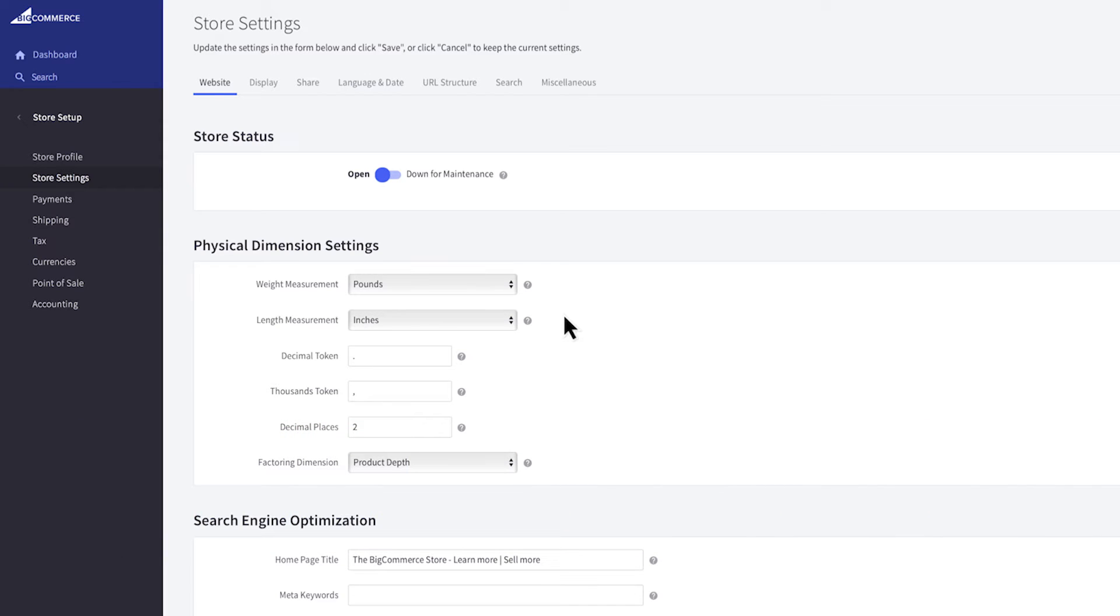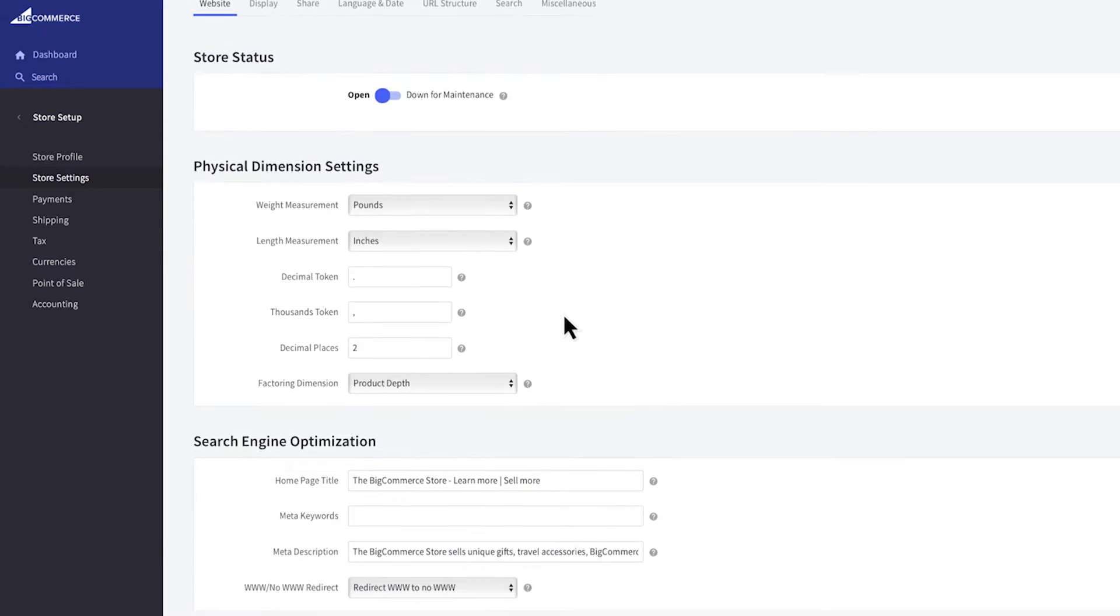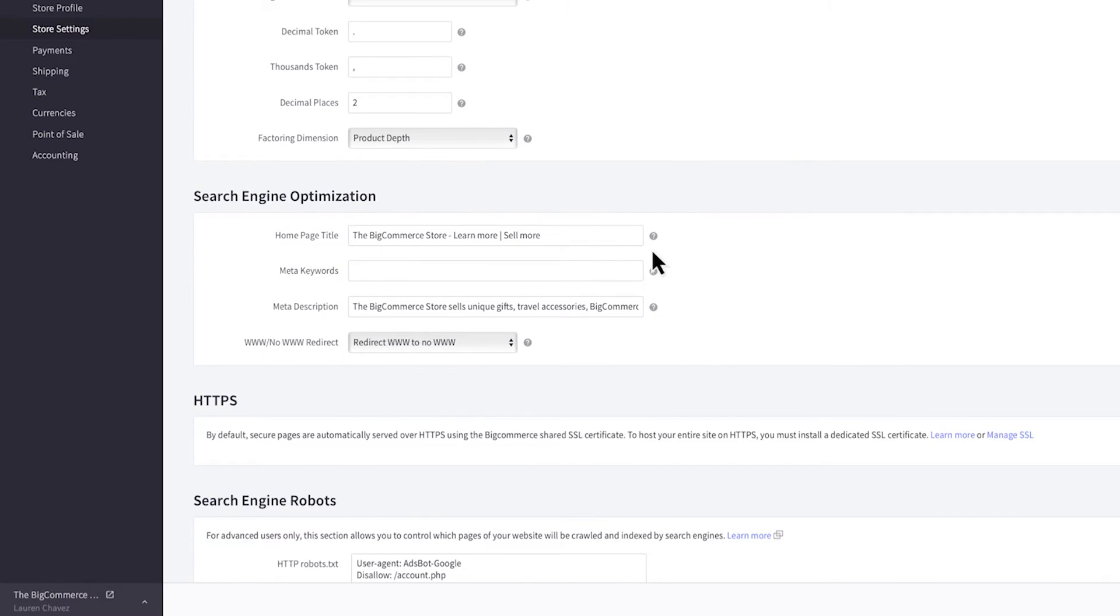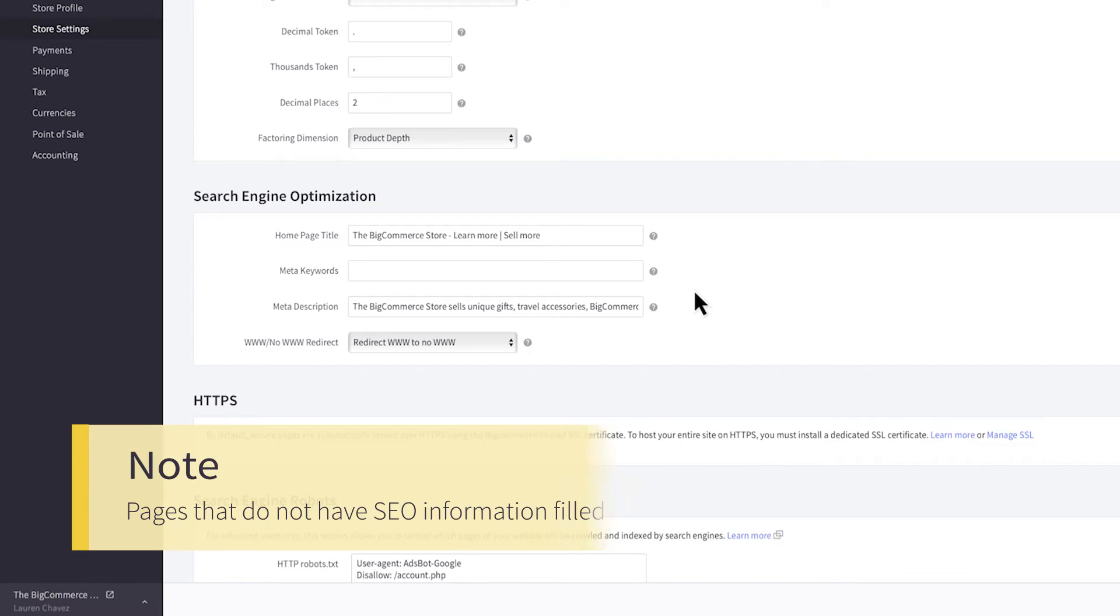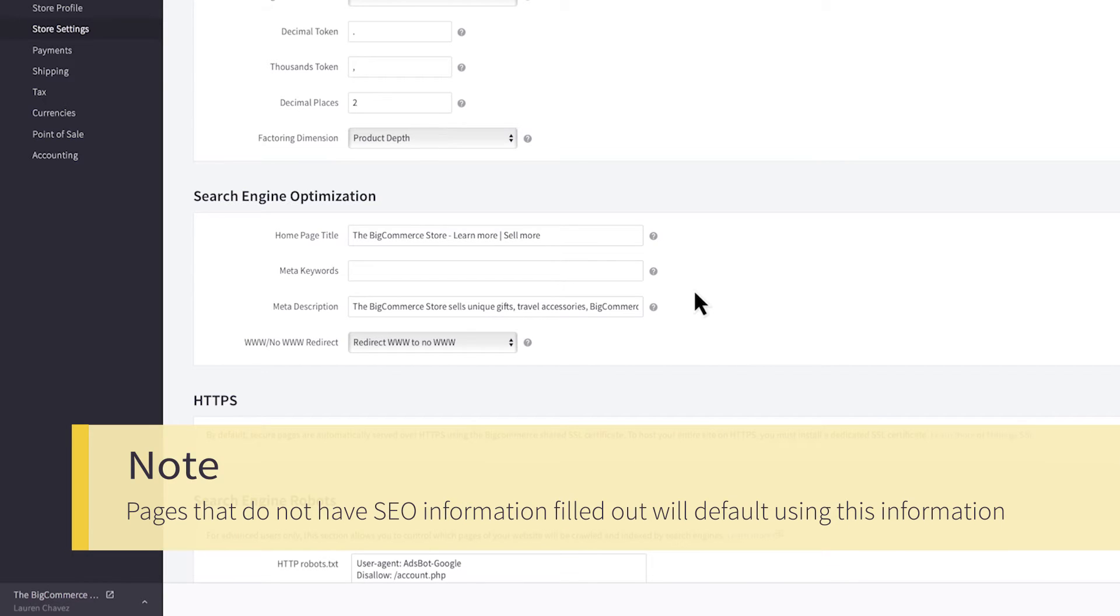Next we have the default search engine optimization information for your store. Ranking on search engines is a huge help in attracting shoppers. You'll see these fields in different areas of your BigCommerce store and you will want to fill them out wherever you see them. Pages that do not have SEO information filled out will default using this information.